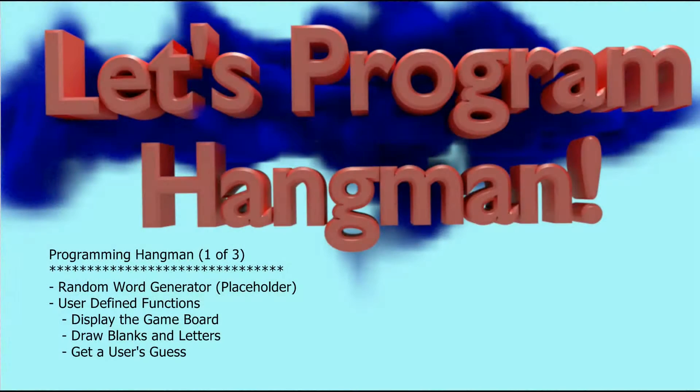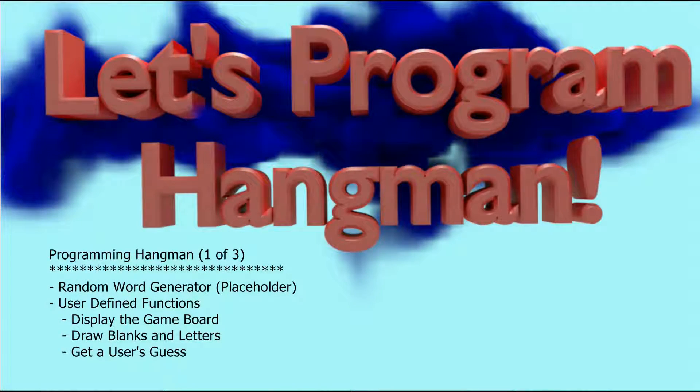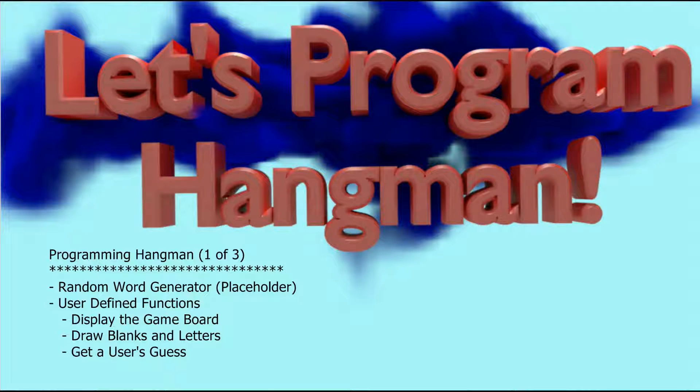Hello and welcome to the Let's Program Hangman series. Today we're going to be actually programming our game of hangman.